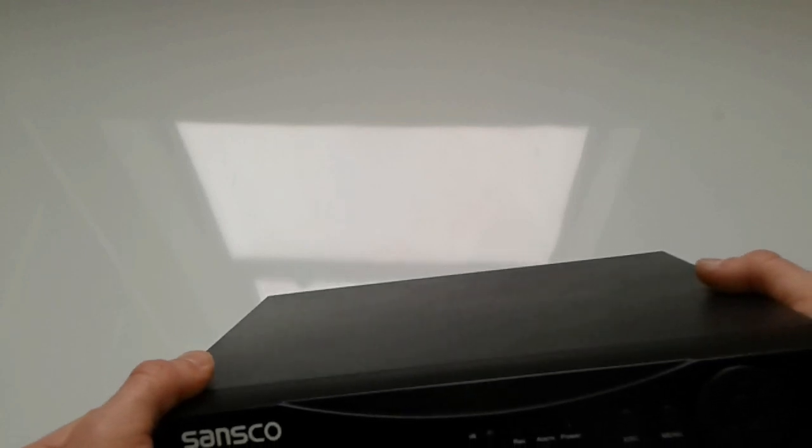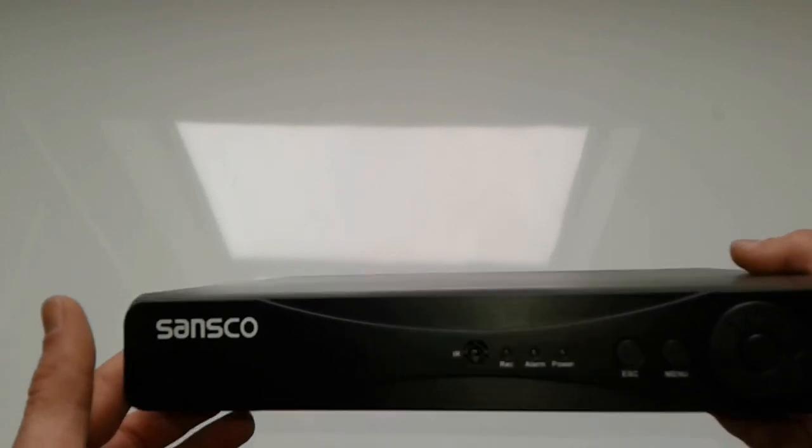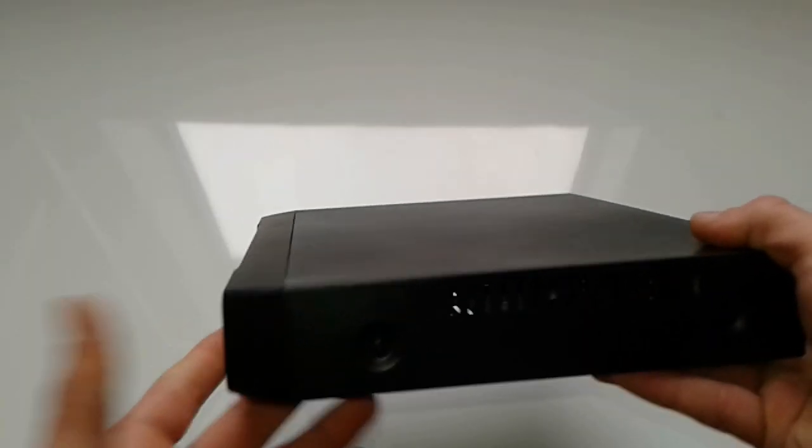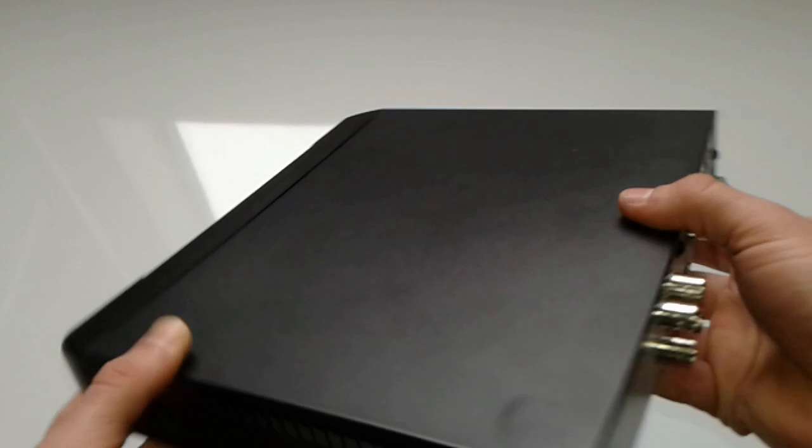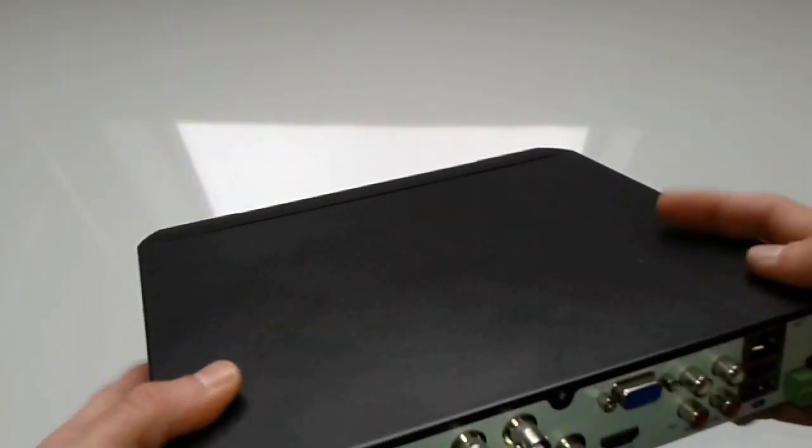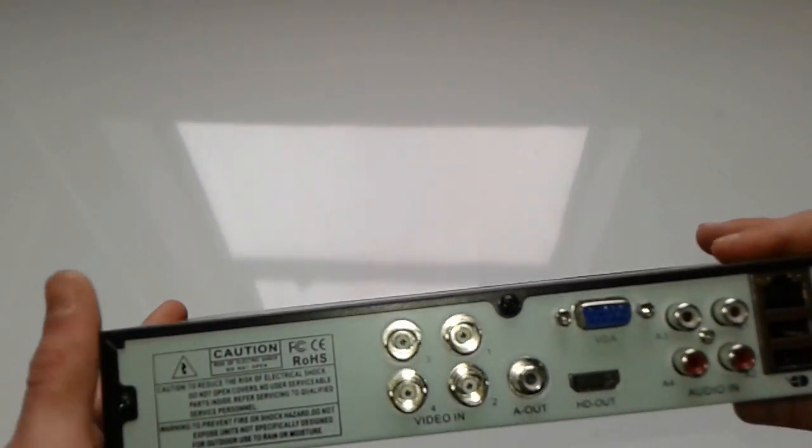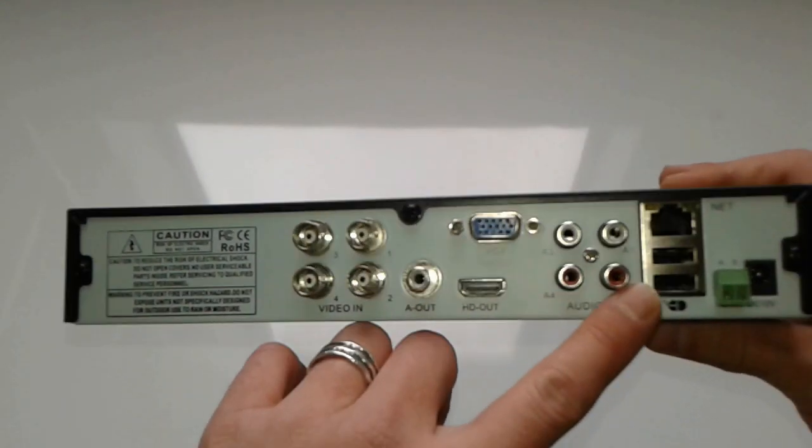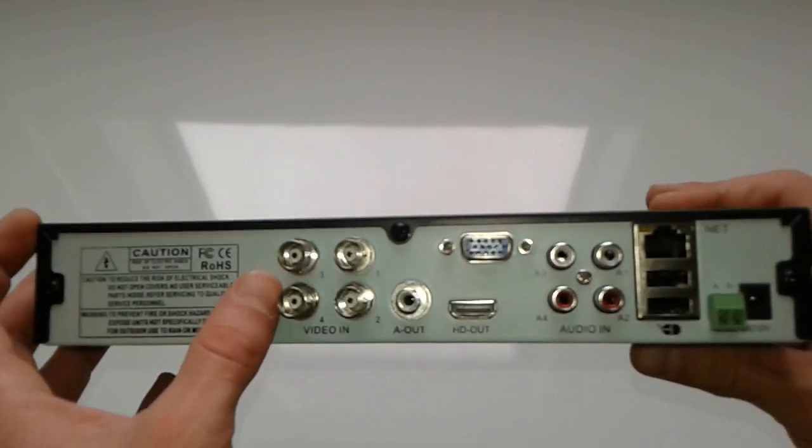Let's proceed with the first component. The first component for your security camera or CCTV is the DVR. As you can see, it's a black box or whatever color it's going to be, and it's got some inputs and outputs.